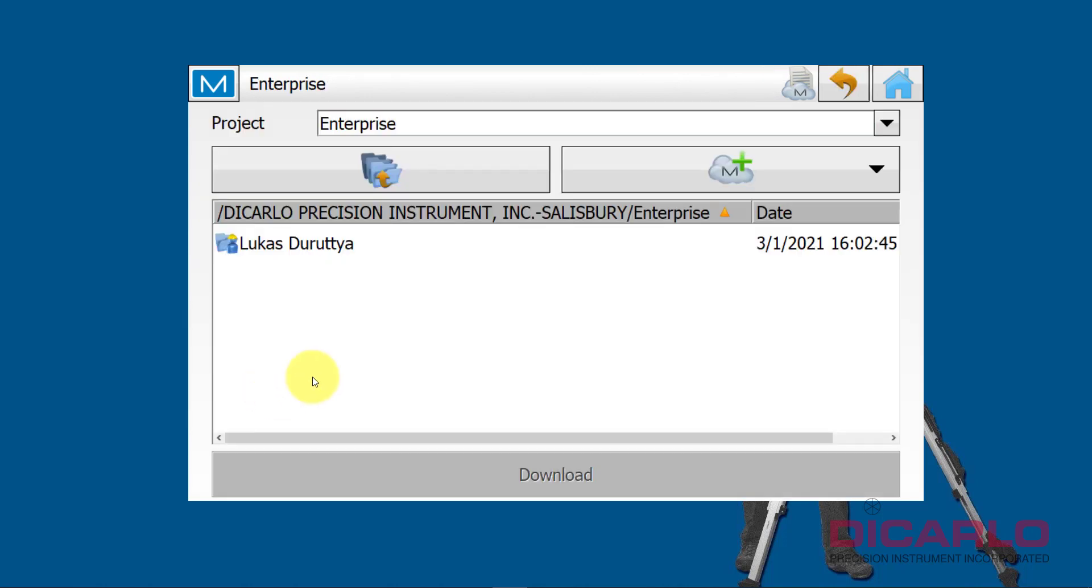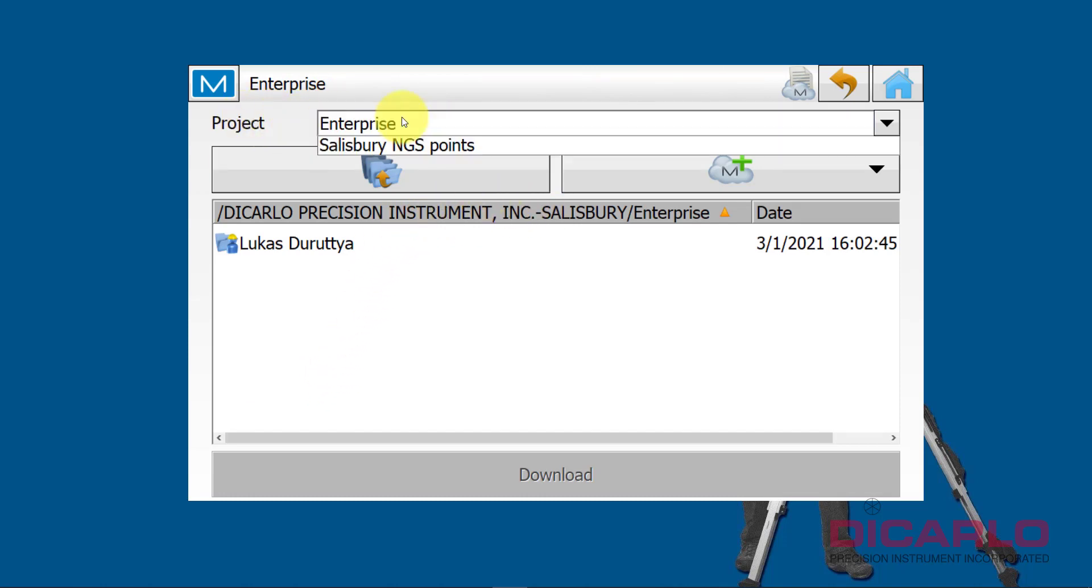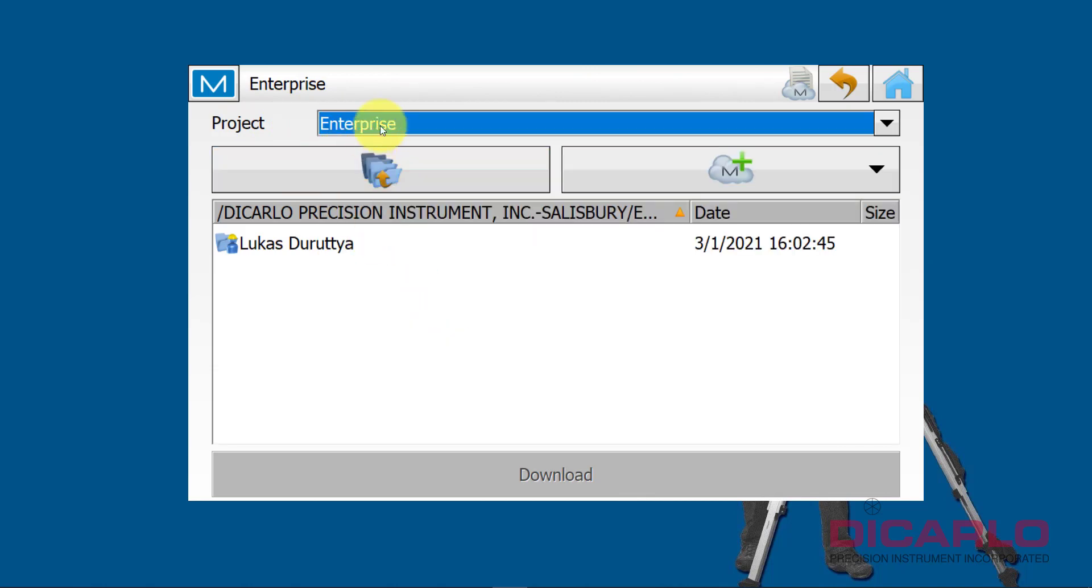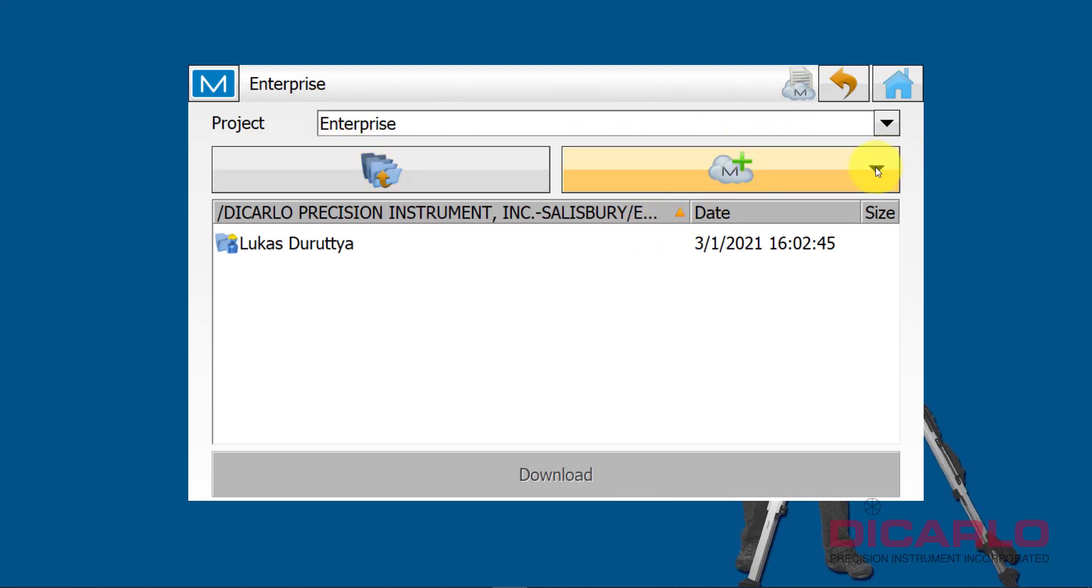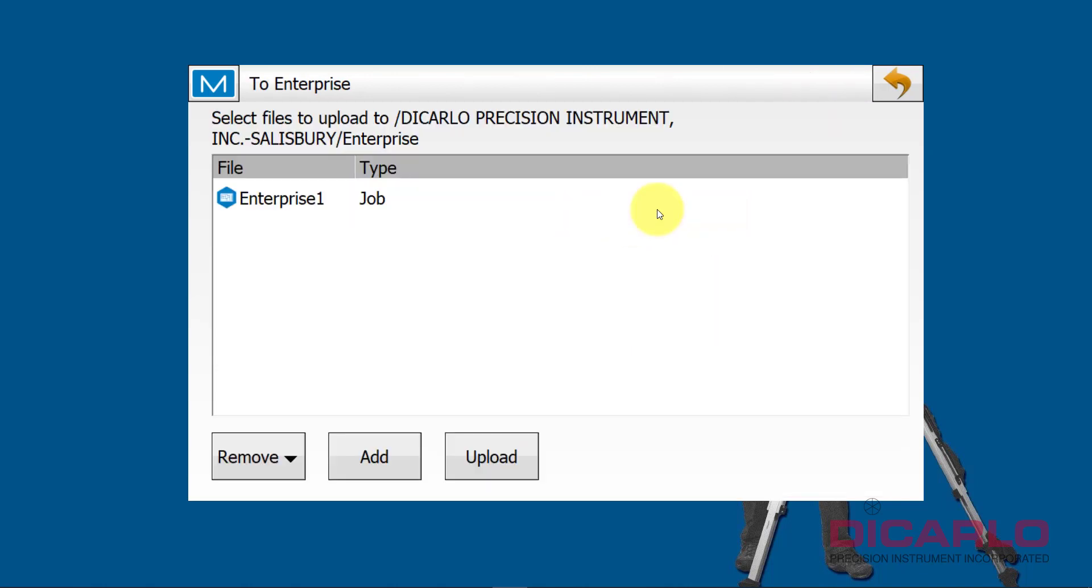Under Enterprise, I am already connected here to this project. If I made a mistake and I need to save my job to a different project I can, but I will just be uploading to the Enterprise project. Over here now I can decide, hey, I want to upload the current job, the whole current job. I'll say why not. I'll upload the current job.